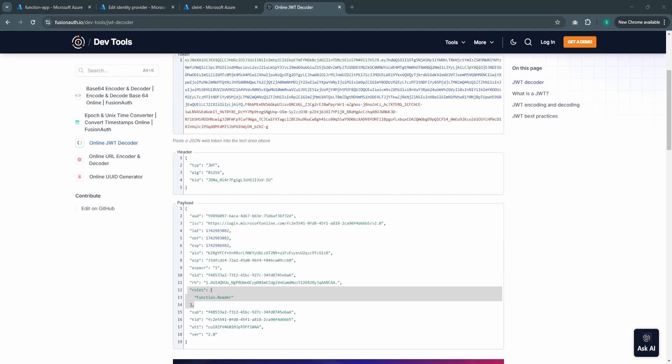This is all looking good. Now we will see how we can put Azure API management in front of this function app. In our day-to-day enterprise integration world, we might need to expose secure functions as APIs through Azure API management. Let's see how we can configure Azure API management in front of this function app.